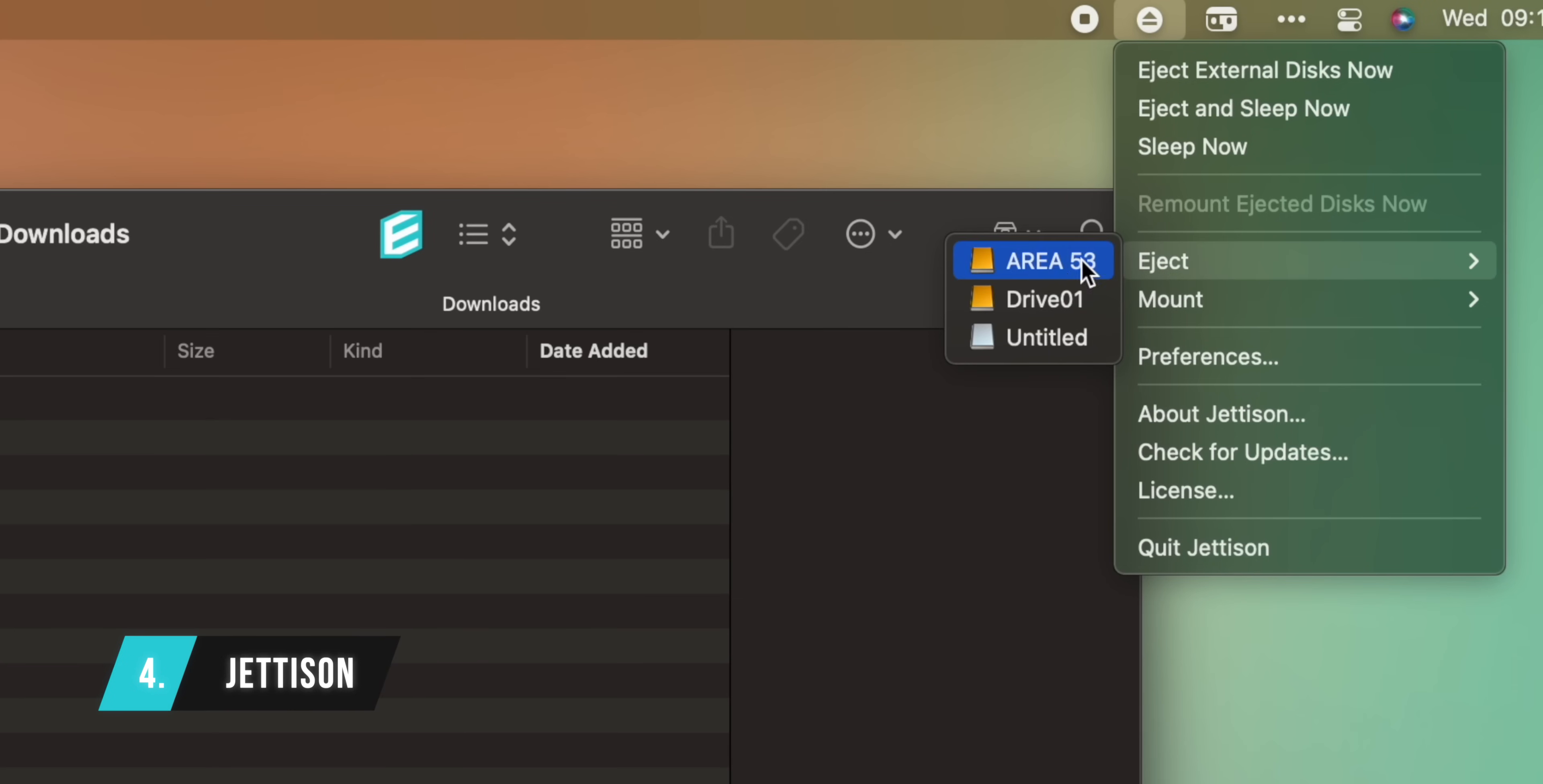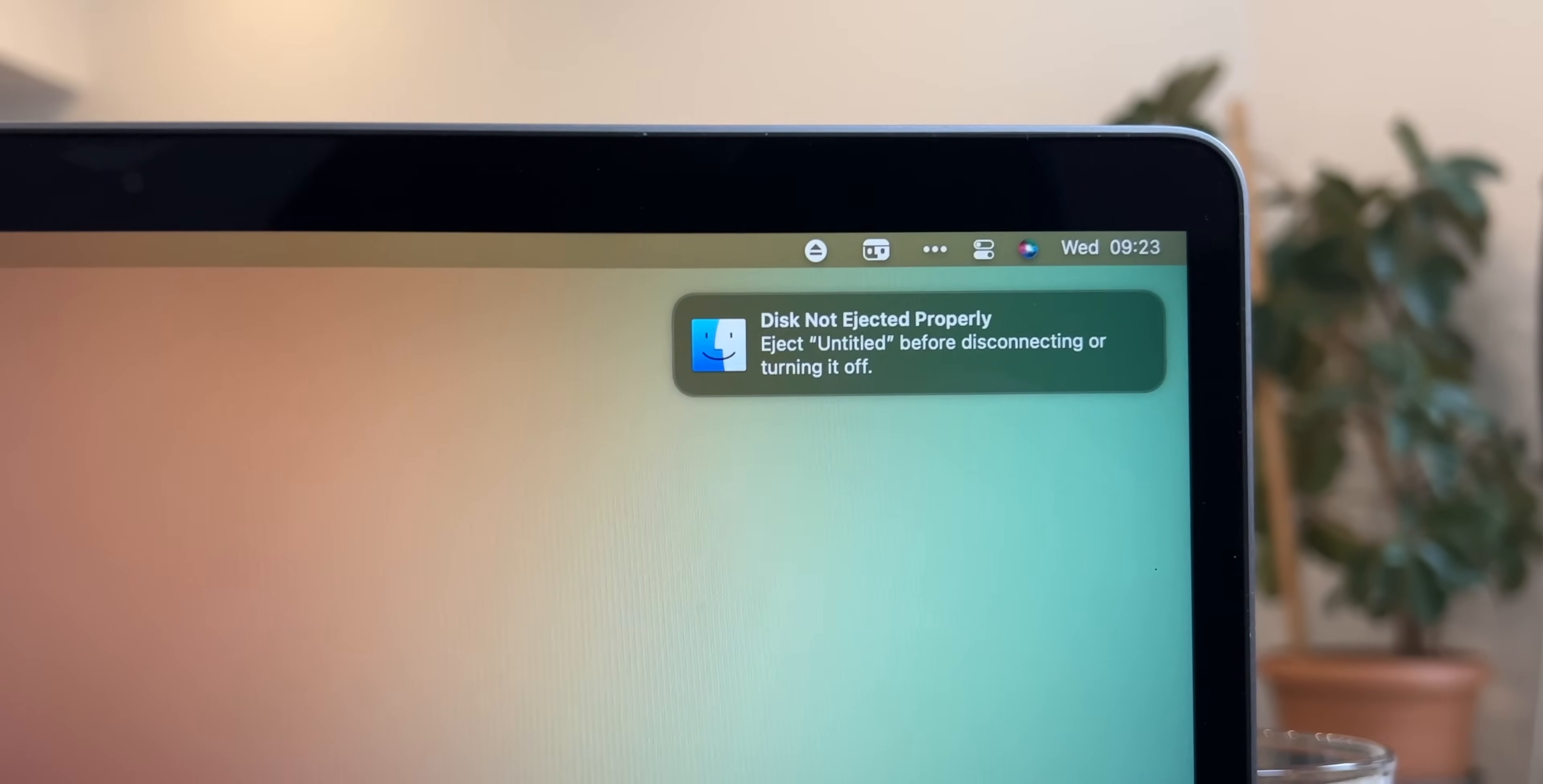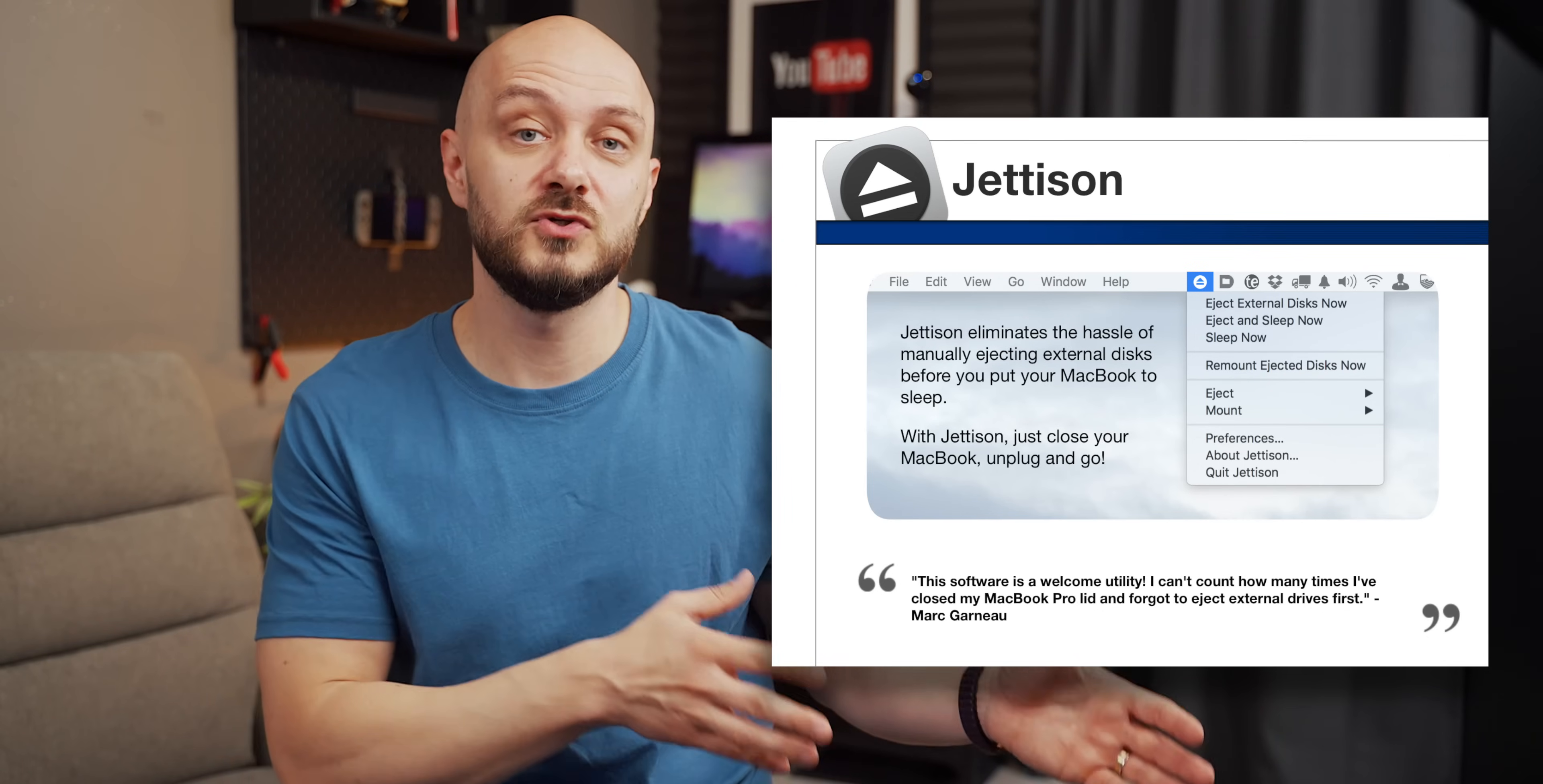Before we get to the more sophisticated apps and tools, I'd like to pay homage to another simple yet convenient app called Jettison. The app has one purpose in life and that is to eject drives, SD cards, and other things safely. Long gone are the annoying forgot-to-eject warnings of the Mac. The app's slogan is just close your MacBook, unplug, and go.